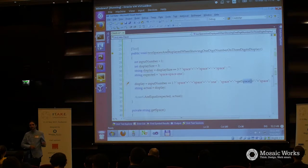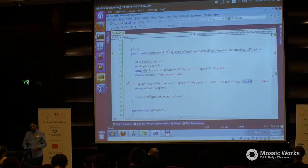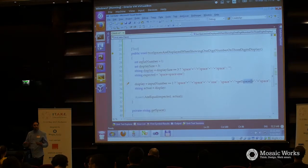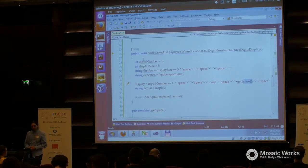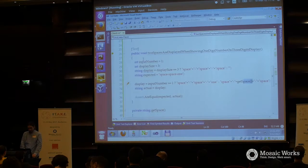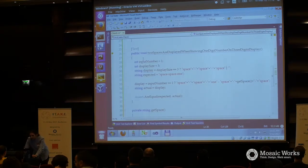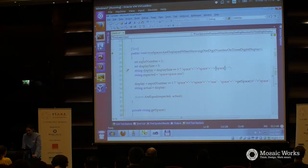If you use IntelliJ, JetBrains, PHPStorm or RubyMine, this will work. If I do that, in a way I start abstracting.